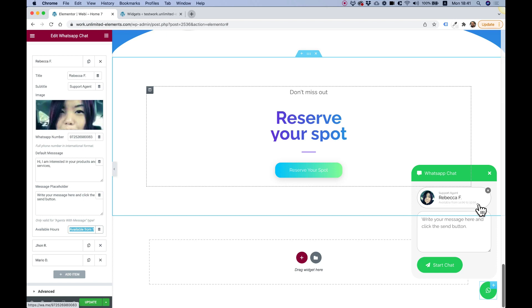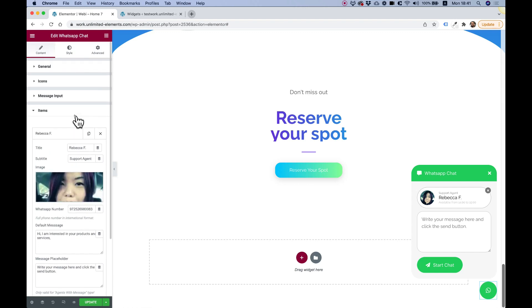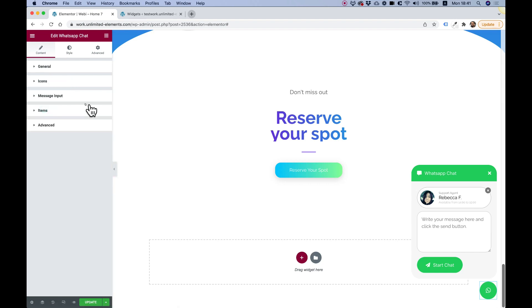Just so users know that if they're going to leave a message, then maybe if it's not the correct hours, this agent is not going to answer. Let's jump into style.